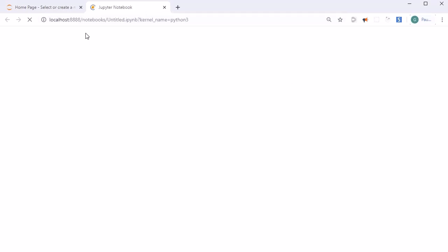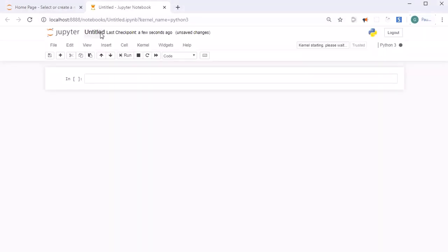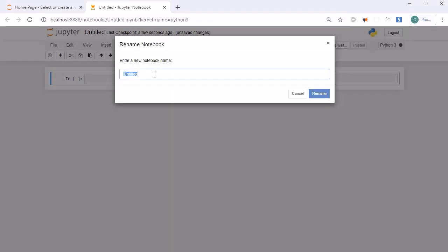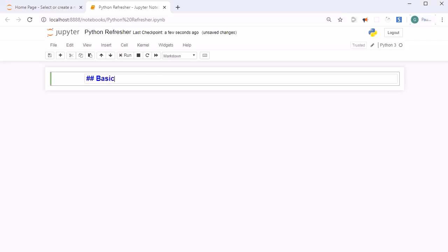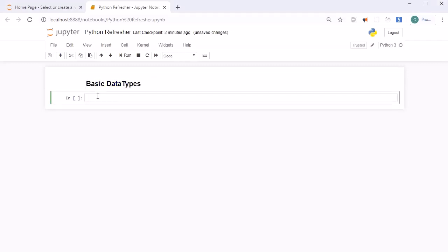A new notebook will open. We should rename it — currently it is showing 'Untitled', so we will rename it to 'Python Refresher'. The first thing we are going to learn about is basic data types. Like most languages, Python has a number of basic data types which include integers, floats, booleans, and strings. These data types behave in a way that is familiar from other programming languages.